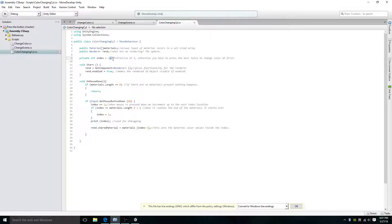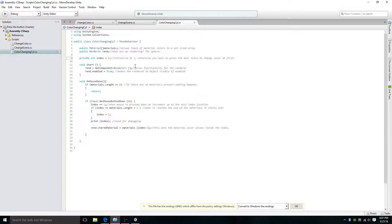It's kind of hard for me to explain why I had the index set at 1 at first instead of 0. But basically, by experimenting, I found out that if it's at 1, you don't have to press the ball or cylinder twice before it changes to the next color at first. The line 'ren = GetComponent Renderer; ren.enabled = true' — I found out you don't actually need that code, but it does stop an error from popping up, and it still works even without it. But if you don't like errors, just keep it in there.